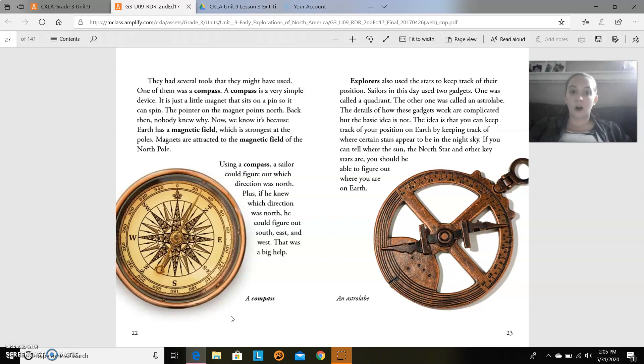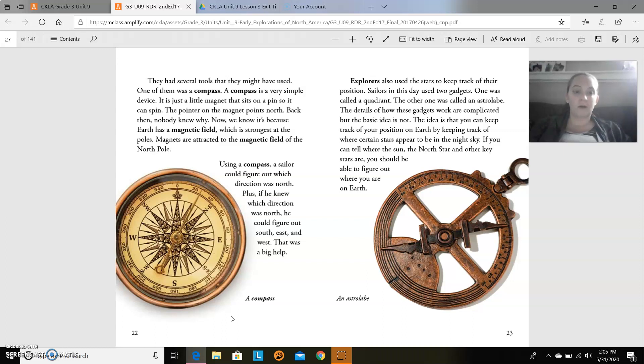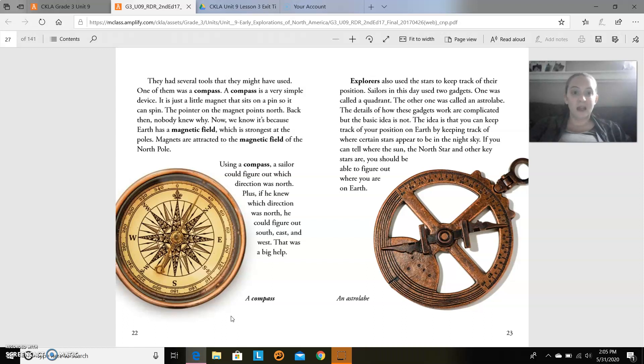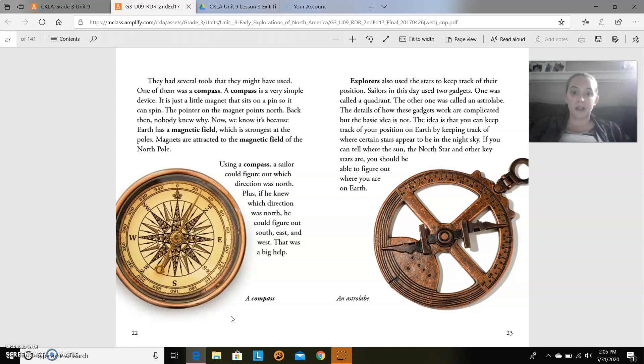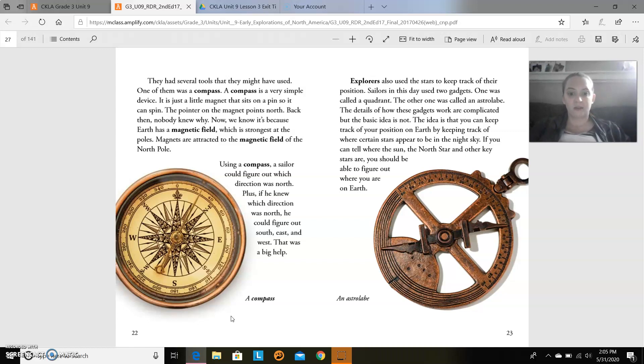Explorers also used the stars to keep track of their position. Sailors in this day used two gadgets. One was called a quadrant. The other was called an astrolabe. The details of how these gadgets work are complicated, but the basic idea is not. The idea is that you can keep track of your position on Earth by keeping track of where certain stars appear to be in the night sky. If you can tell where the sun, the north star, and other key stars are, you should be able to figure out where you are on Earth. That's an astrolabe.